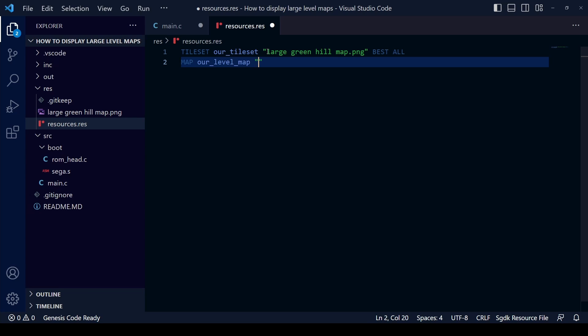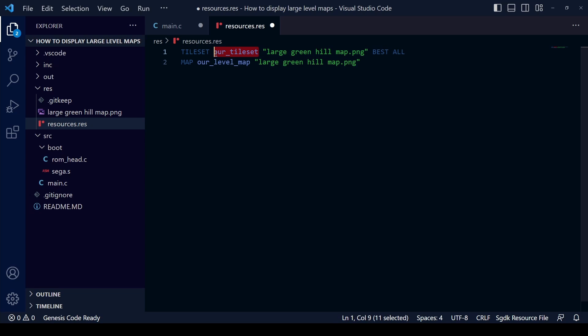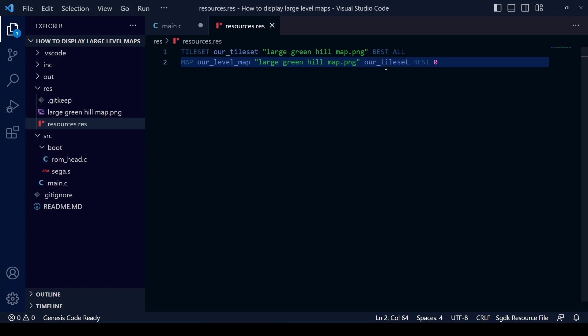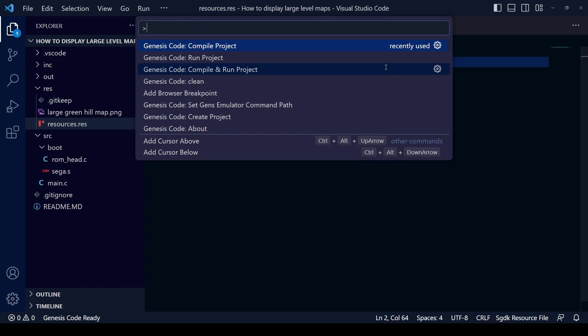The next step is to create a map resource. Write MAP in uppercase and call it something like our_level_map. We're going to use that same PNG file. Every map resource is associated with a tileset, so we have to tell it which tileset to use — in this case our_tileset. Choose the best compression and then simply write zero. I'll explain how tilemaps work in more detail later, but for now press Ctrl+S to save and compile the project.